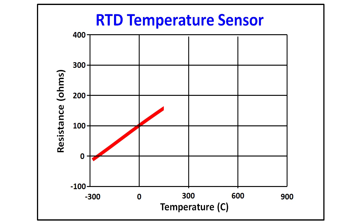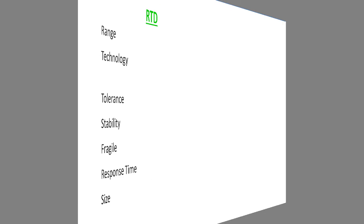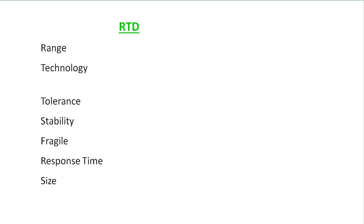An RTD is just a device whose resistance changes over temperature in a predictable linear way. They are great for applications up to around 600 degrees Fahrenheit.